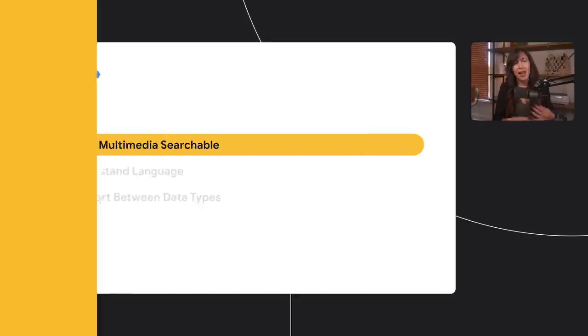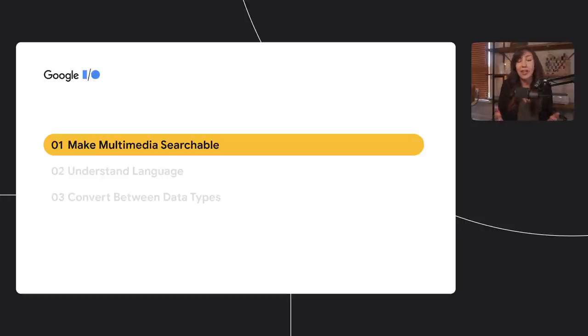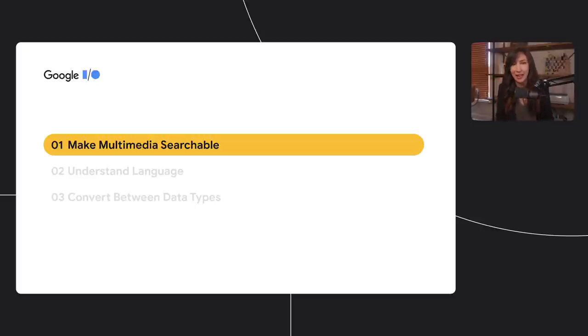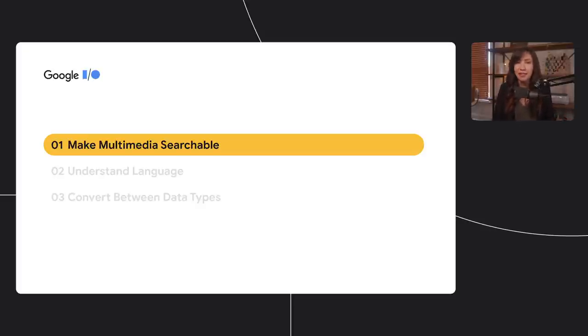I build apps powered by ML all day, and I find that they usually fall into three buckets. The first one is being able to handle, search, and deal with complicated data types — multimedia data types. I'm talking about images, PDFs, videos, audio files, anything that's more complicated than a simple row in a spreadsheet. A couple of months ago, I realized I was sitting on a perfect example of this type of problem that could be perfectly solved with ML.